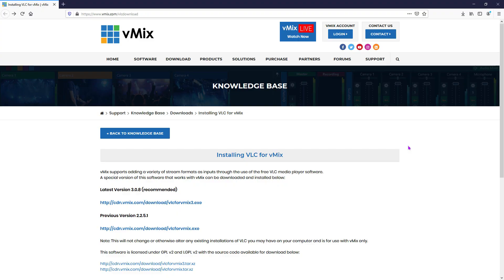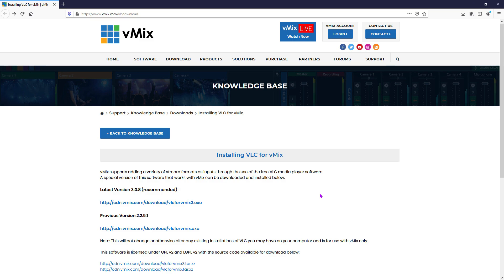So if you haven't used this before, you will need to follow the prompts to install it. You'll be sent to this page here called installing VLC for vMix. You just need to click the latest version here and you'll be able to install it to your computer, and then you'll be able to use that option from vMix.